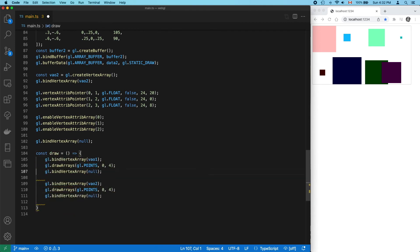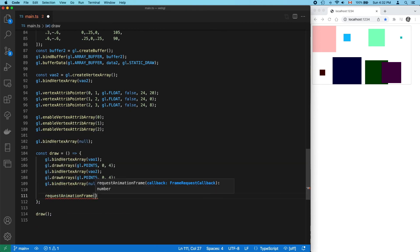Now let's use requestAnimationFrame for our render loop. Doesn't that look better?